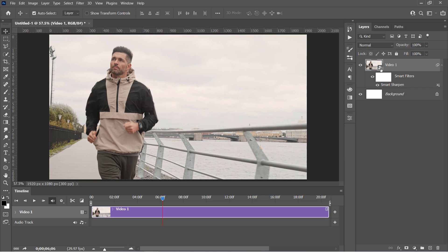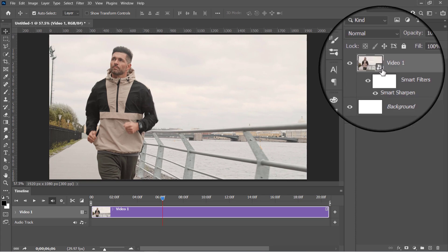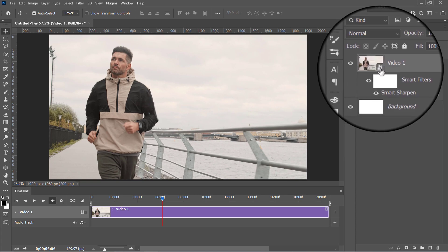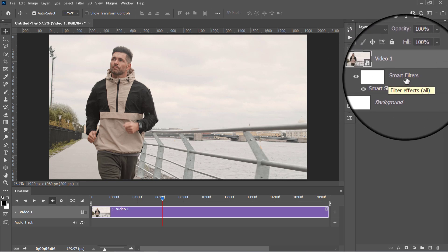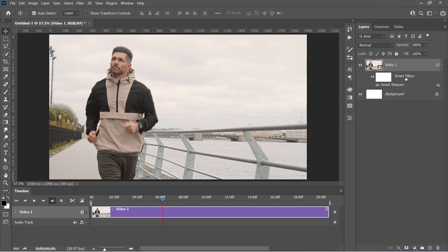Since we're working with a smart object, all filters will be applied as a smart filter like that. Now with your layer selected,